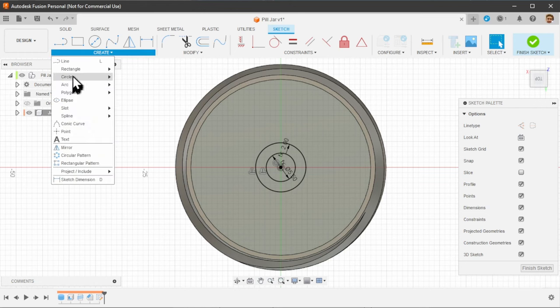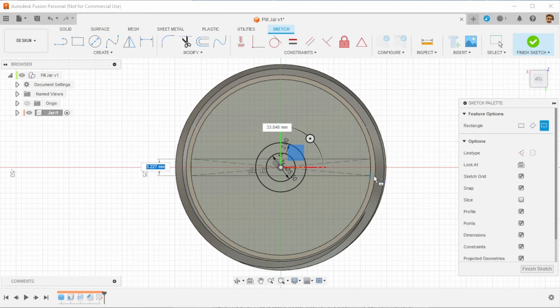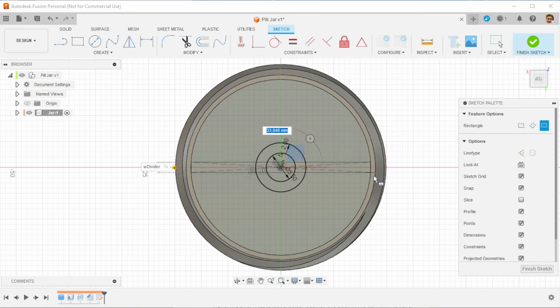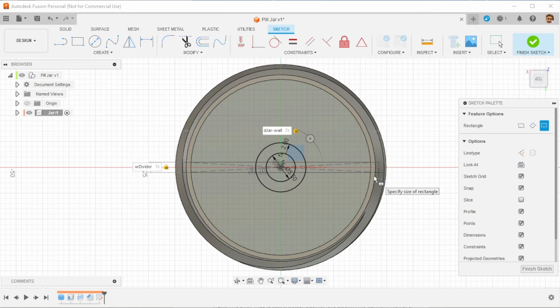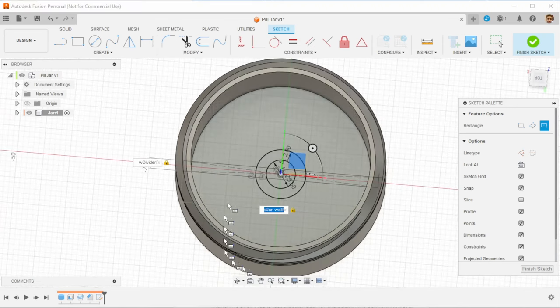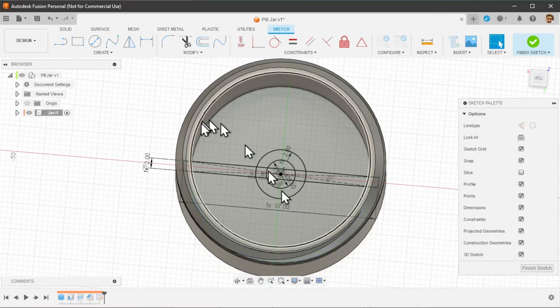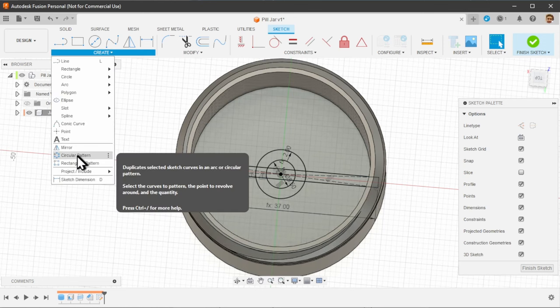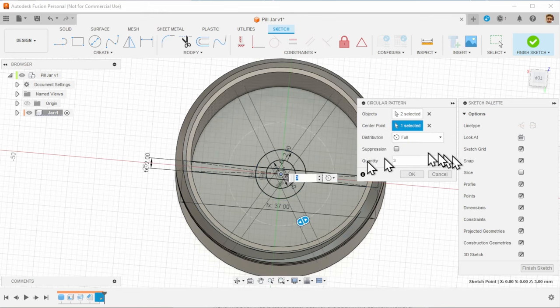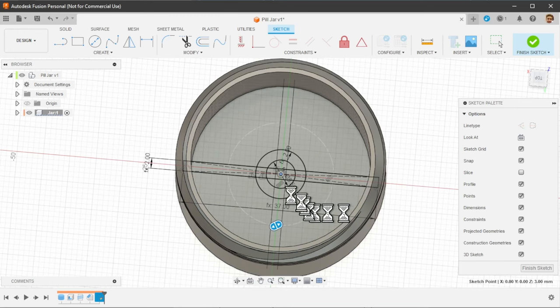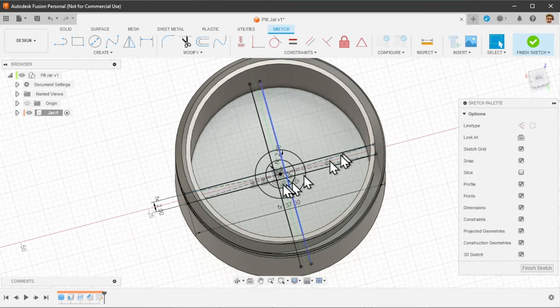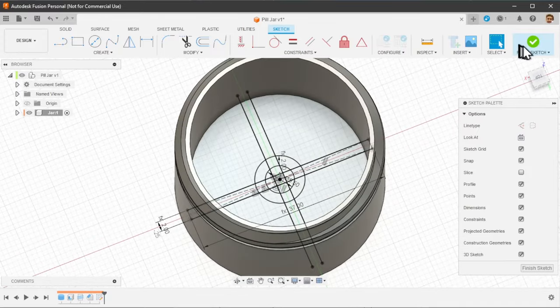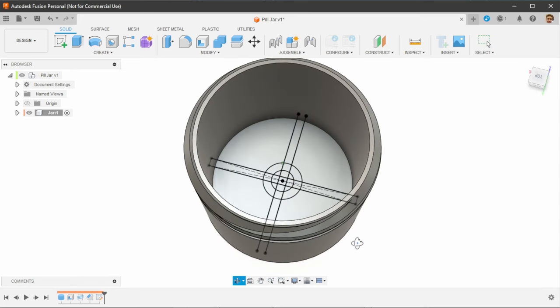And we are going to add a center point rectangle here. Press tab to move between dimension fields. The width is going to be divider wall wide. And the length of it should be the same as the jar diameter minus the wall. It just needs to cut into the existing walls a little bit. And instead of adding another rectangle I'm going to use a circular pattern command with which I can select these two lines. Select the center point and I just want four compartments here.